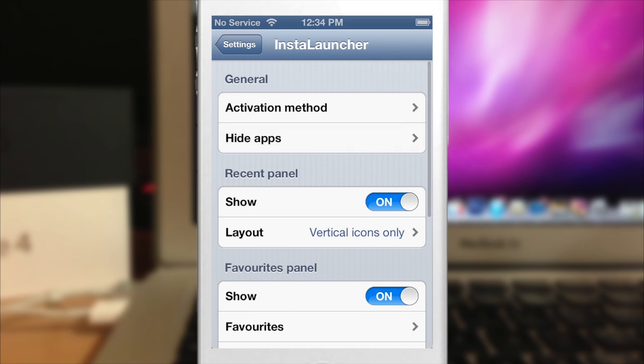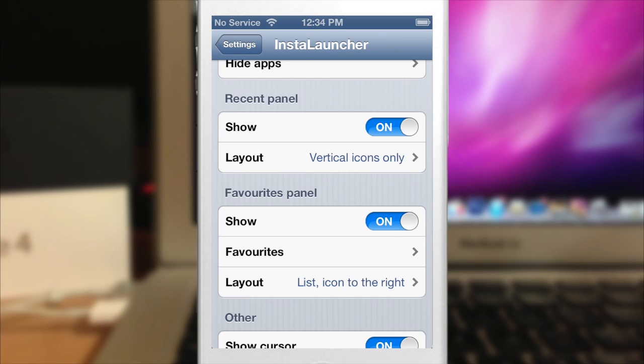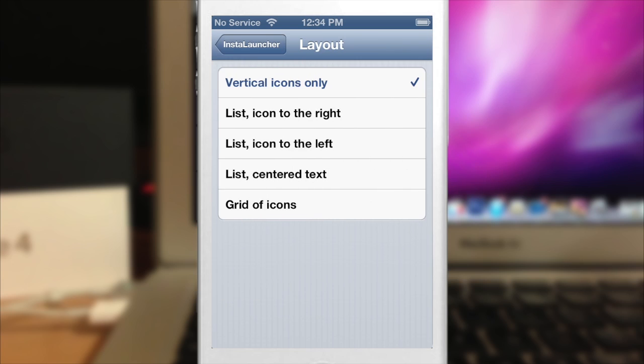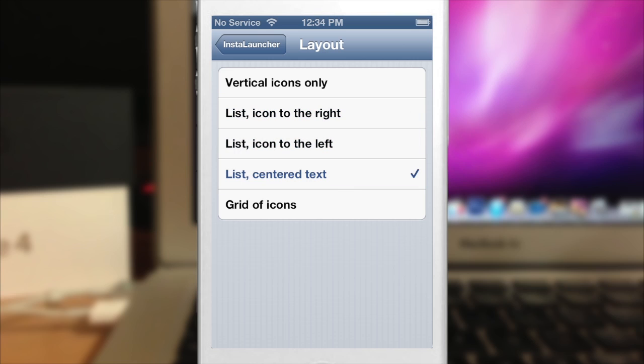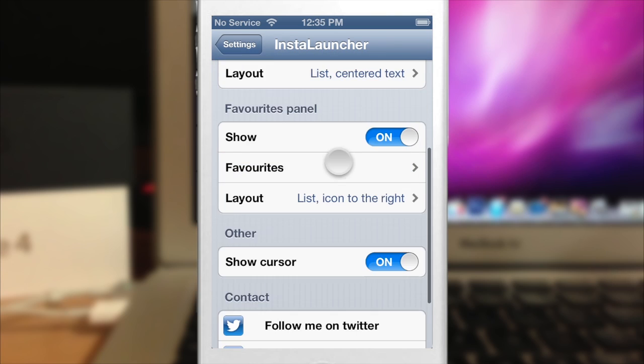So let's go back and here are the recent panel options. So you can obviously enable or disable that right there and you can change the layout if you want to do that. So you can have a list vertically, which is what I had before. You can have a list icons to the right, to the left, in the middle, or the grid of icons, which is actually what my most recent applications were aligned. So let's go ahead and give centered text a shot, see what that looks like.